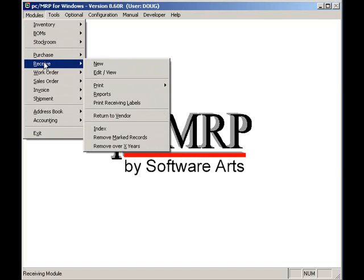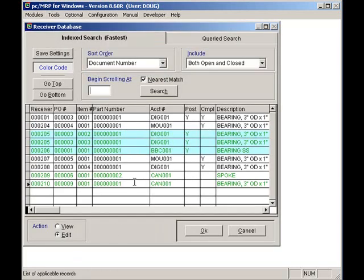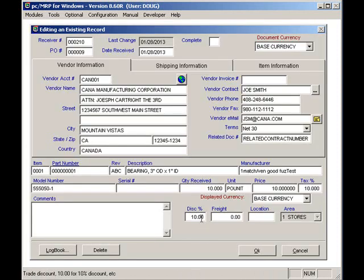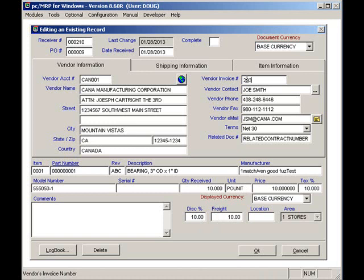For example, if the accountant sees that the freight is missing on the receiver, she or he will edit the receiver by selecting Modules, Receiver, Edit, entering the receiver number, hitting the Search button, and pressing the OK key. She will enter $10 for the freight and also enter the vendor's invoice number. PCMRP will not export a receiver over to QuickBooks without a vendor's invoice number. I will enter 2936 as the vendor's invoice number and press the OK button.